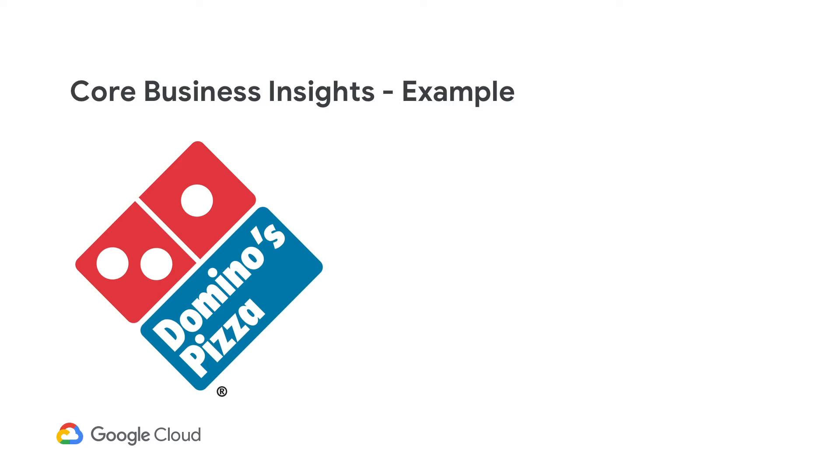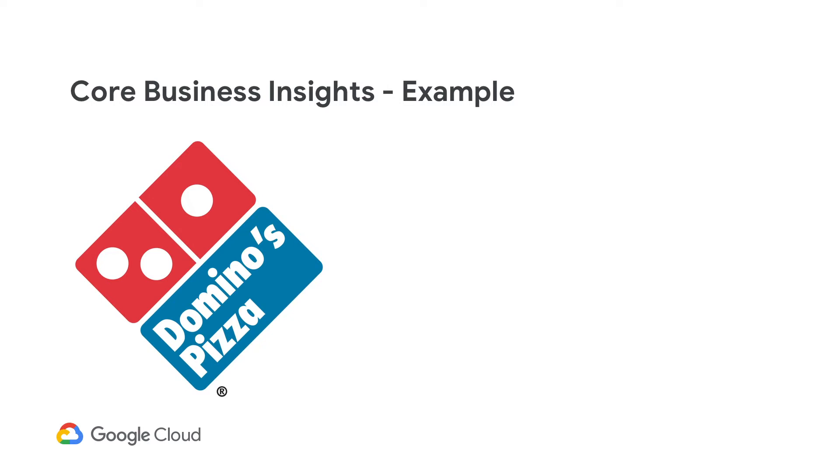The other customer I want to talk about is Domino's Pizza. Now, you would think that Domino's is in the pizza delivery business, but actually they are in a B2B business servicing their franchise owners. And these franchisees, they have their own IT systems. Then Domino's needs a way to integrate into their delivery systems and their payment systems and all of that. And they're able to do that with Apigee.